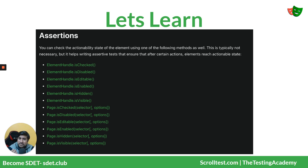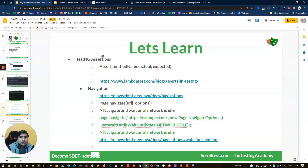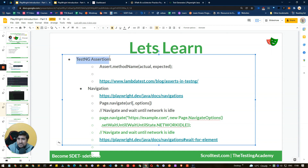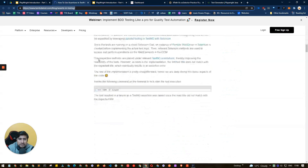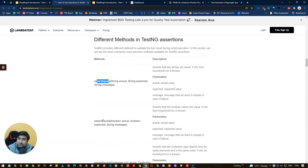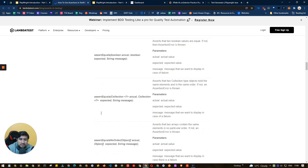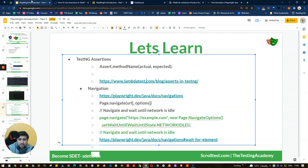For assertions, you can check if an element is checked, disabled, editable, enabled, hidden, or visible — very similar to what you've seen in Selenium. You can also use TestNG's assertions directly. More details can be found on LambdaTest where they list different assertions you can use with TestNG, such as assertEquals, assertEqualsNoOrder, assertTrue, assertNotNull, and many more.